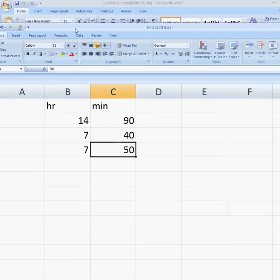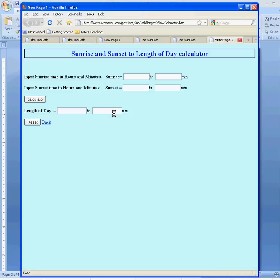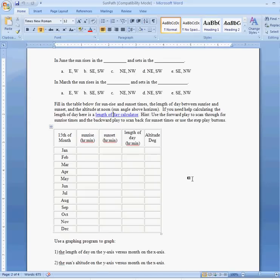The length of day calculator provided here makes it pretty easy to do. You just enter the sunrise time in hours and minutes and the sunset time in hours and minutes and then hit calculate. So if we did this 1530, and I'm just making up these numbers, sunrise was 740 and sunset was 1530, then you can hit the calculate button and you get the 7 hours and 50 minutes length of day.